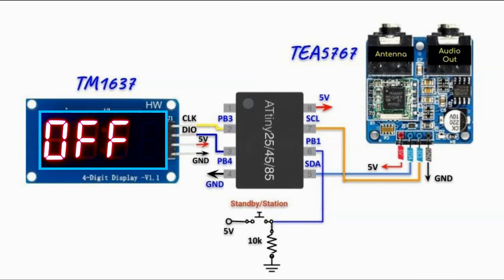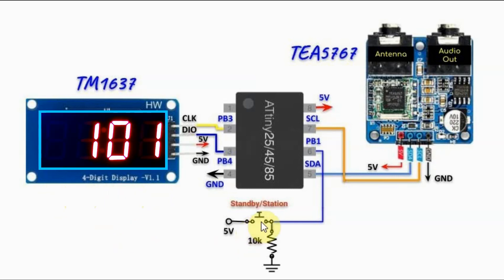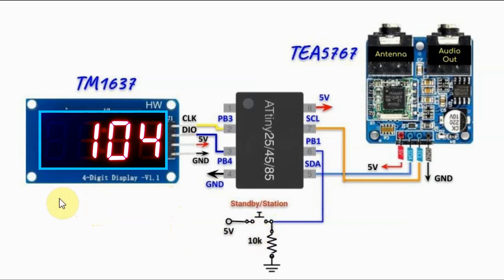Initially the FM receiver is in standby mode and we see on the display the text OFF. We press the station button and the first FM station plays. We see the frequency of the FM station in megahertz and we see as the most significant digit the letter S indicating stereo signal.